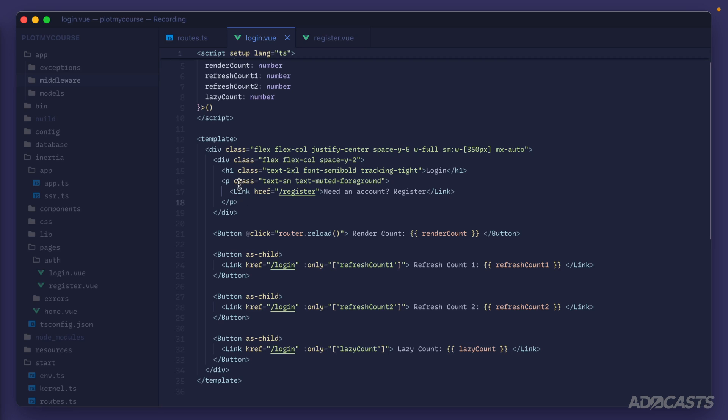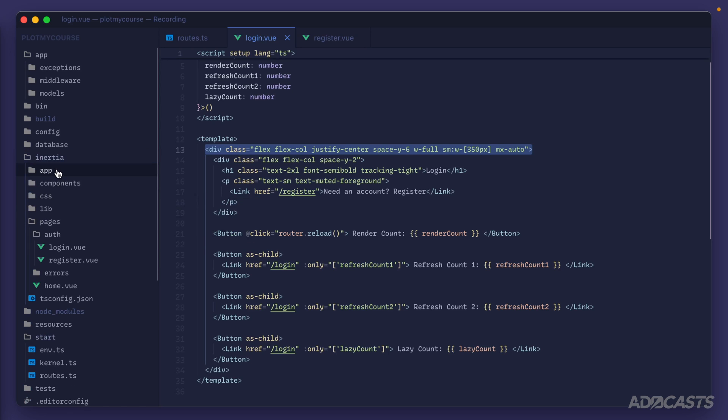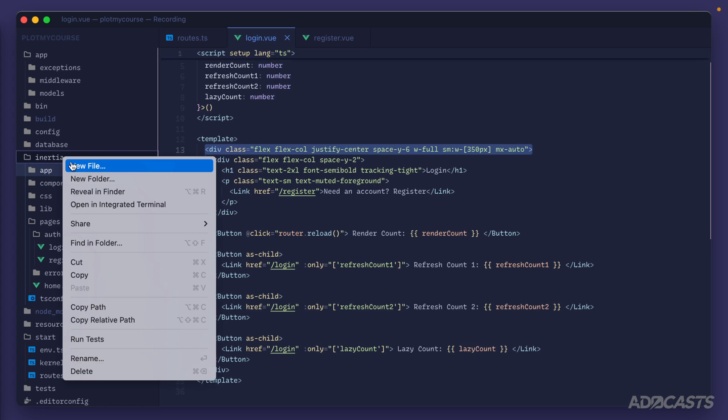Today let's introduce layouts by moving our authentication shell into a layout file and using it for both our login and register pages. The first thing we're going to want to do is create a file for our layout. You could create your layouts inside of your components, but what I like to do in this case is to create a separate folder altogether called layouts with my layouts inside of it directly off of Inertia.